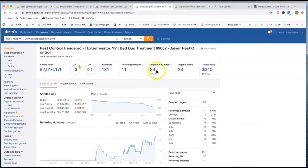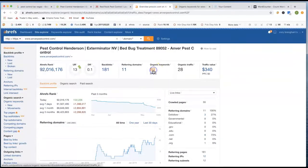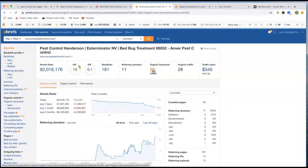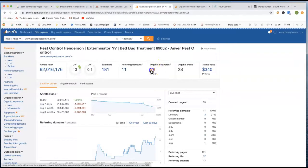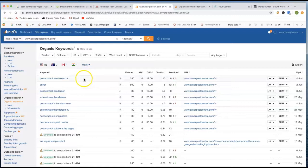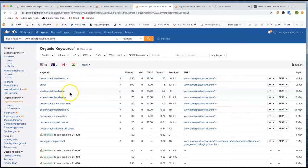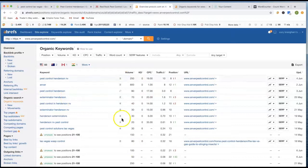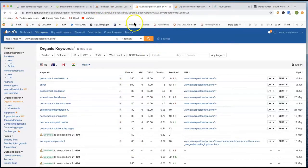And then if you look at yours, you got 89 different keywords. Pest control Henderson, Envy, you got Anver, you got pest control Henderson. Yeah, you're getting some clicks there.